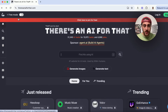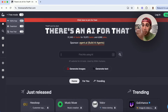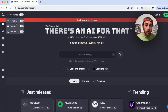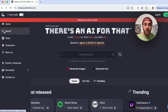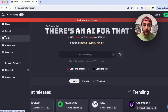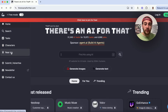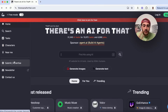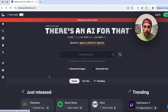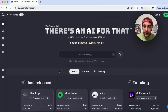You can sort by only free, freemium, or free trial. You can do a search, look for different tasks, different characters, look for tools near you, and you can even advertise your own AI tool if you have one.